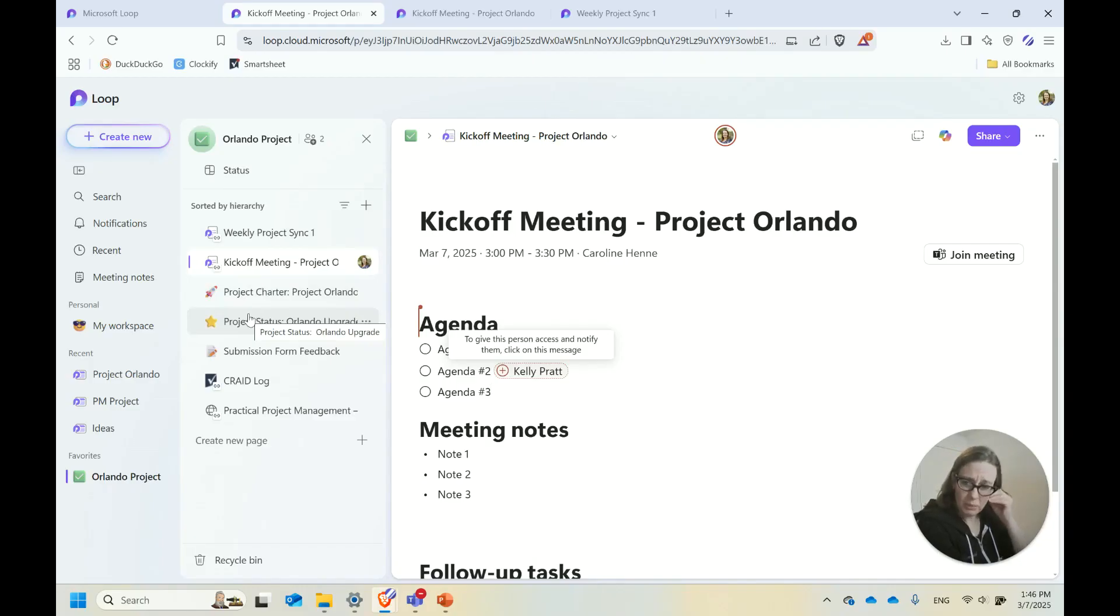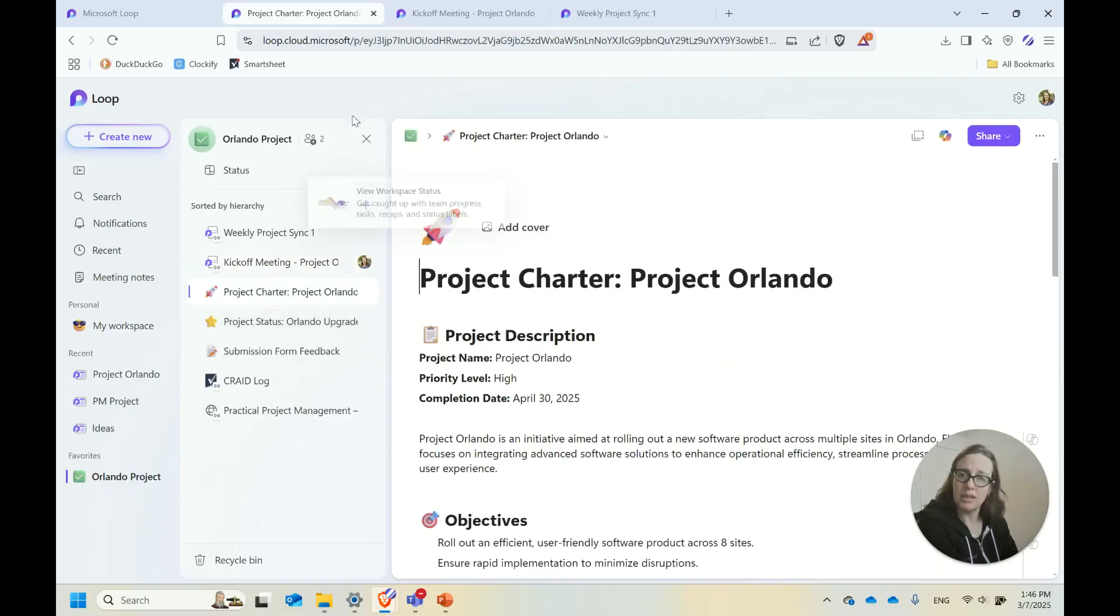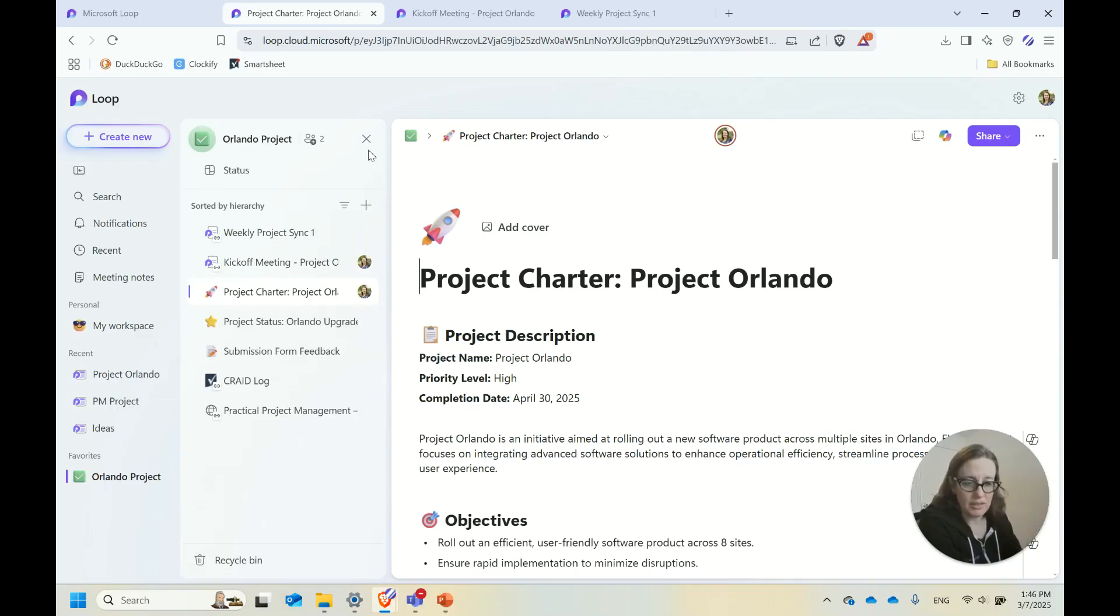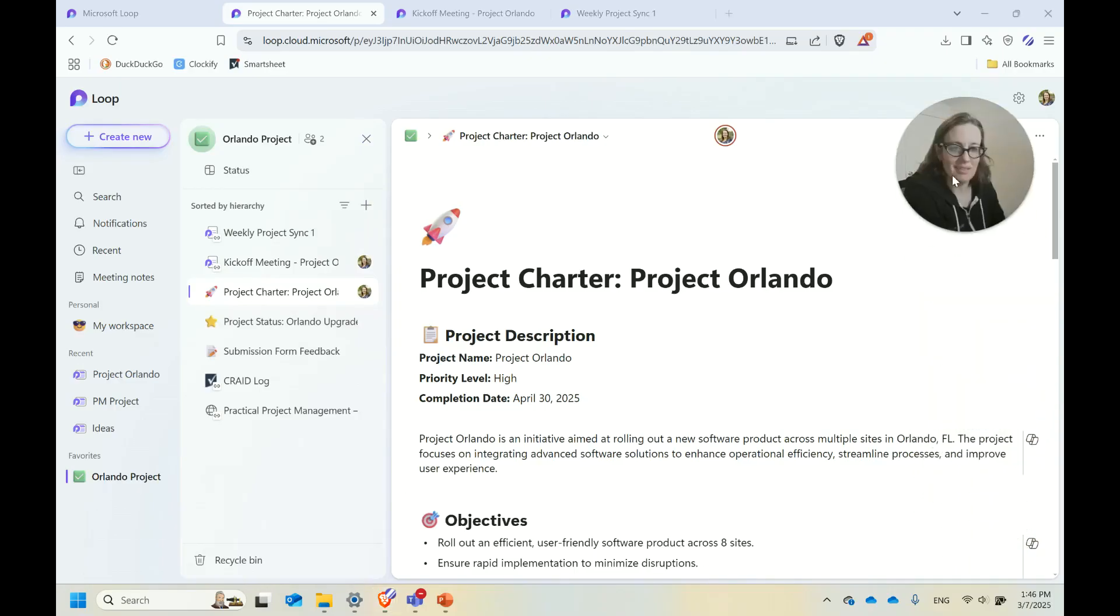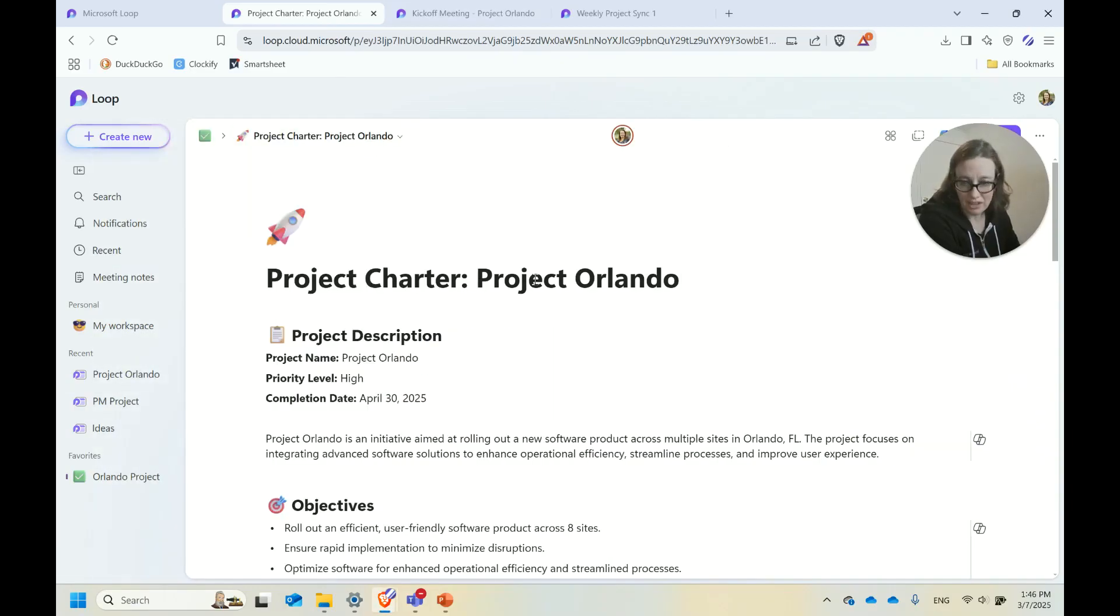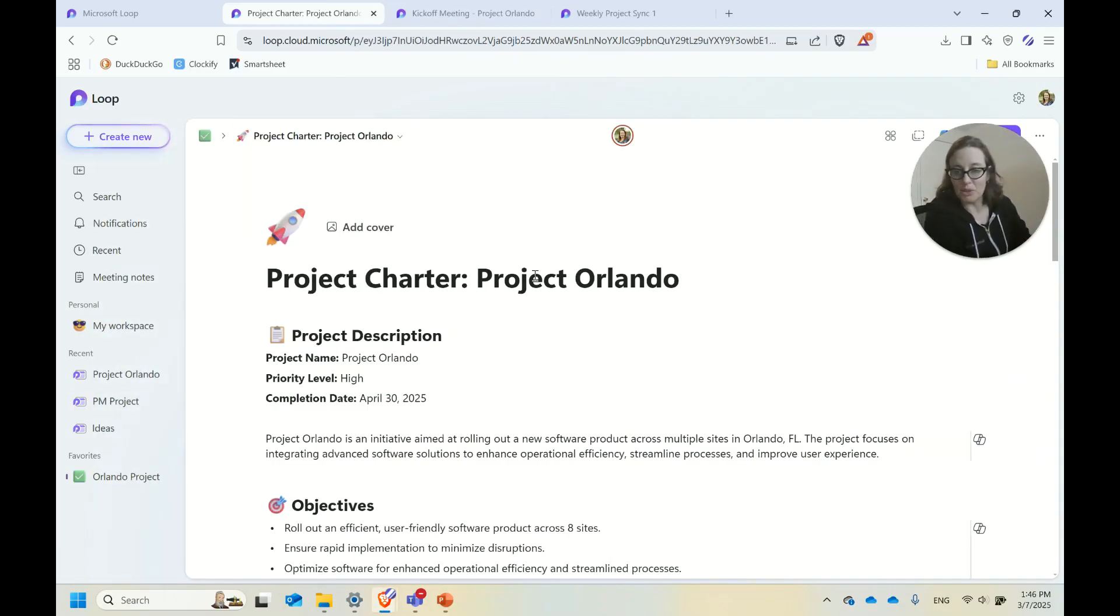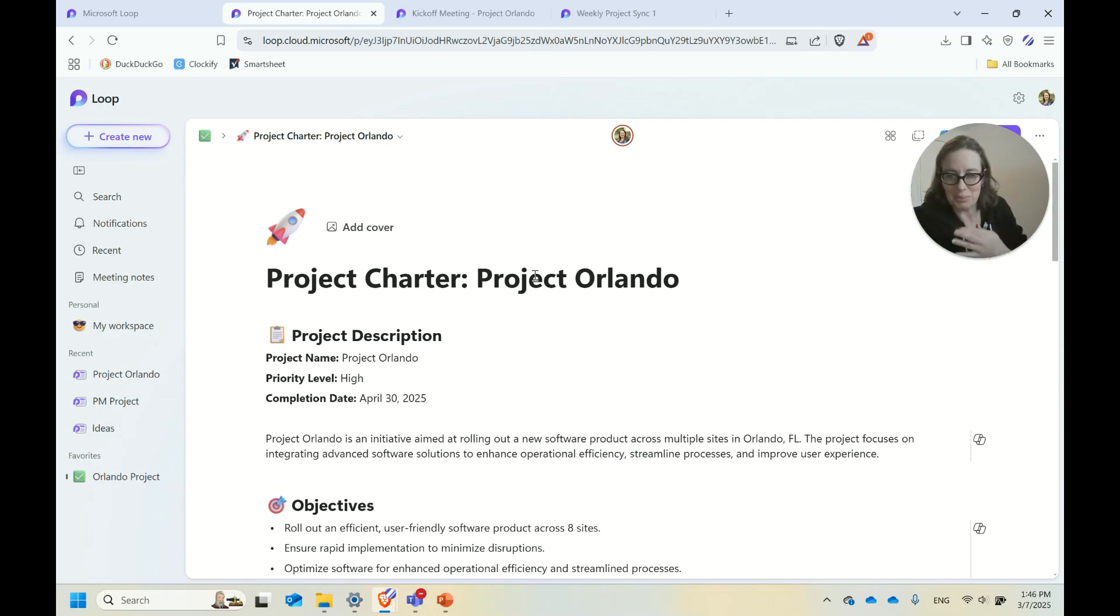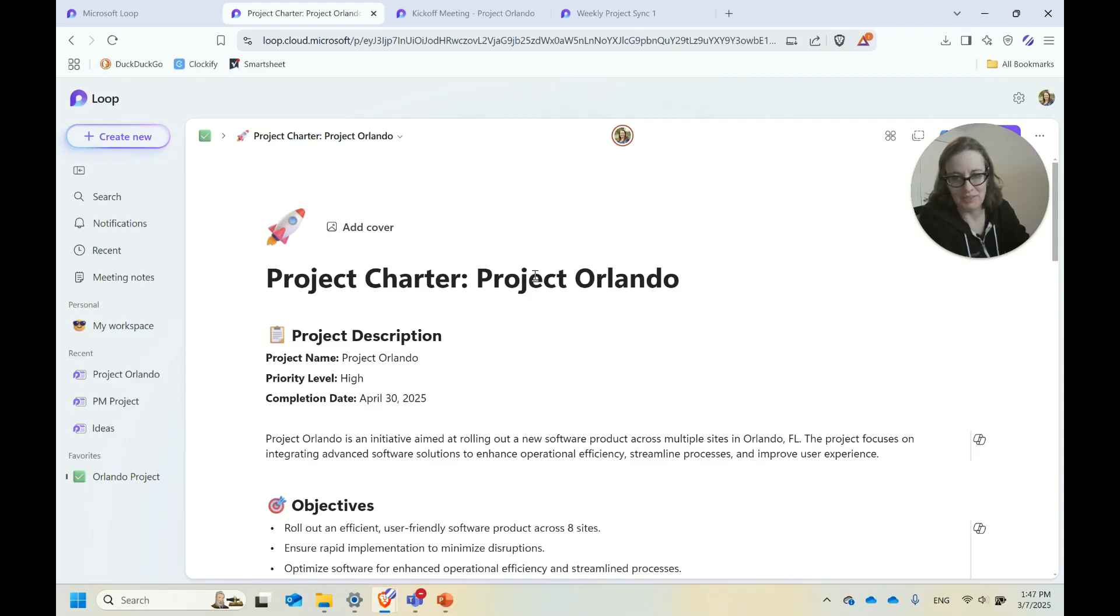One would be a resource document. If there's documentation that would be nice to have in a collaborative format or if not finalized yet, doing it in Loop can be a really good option. If you put it in the workspace here with the project, it's going to be very easy to find right alongside other project stuff.